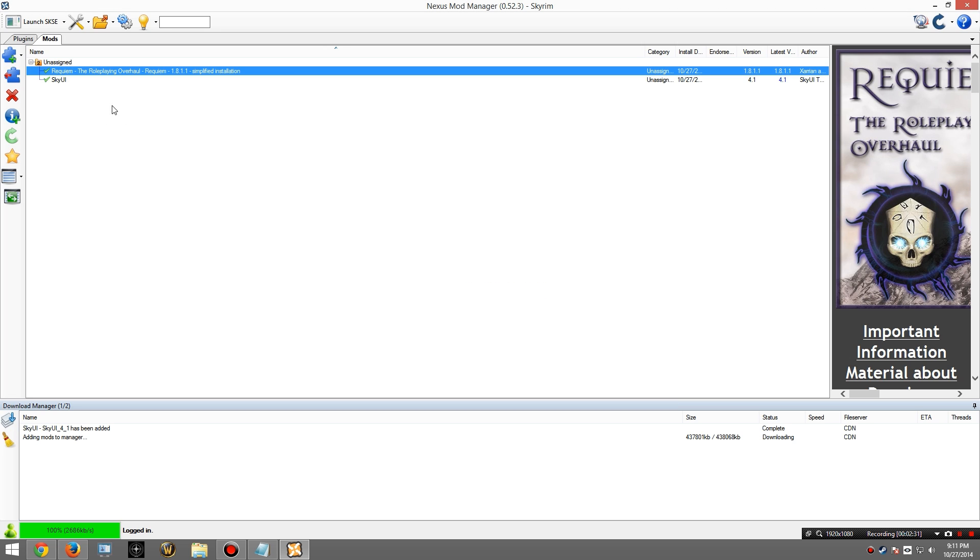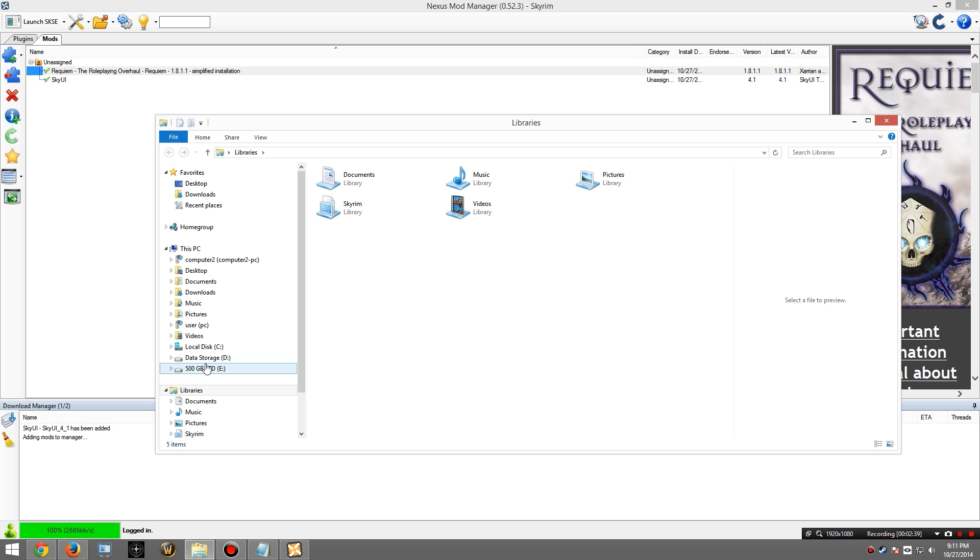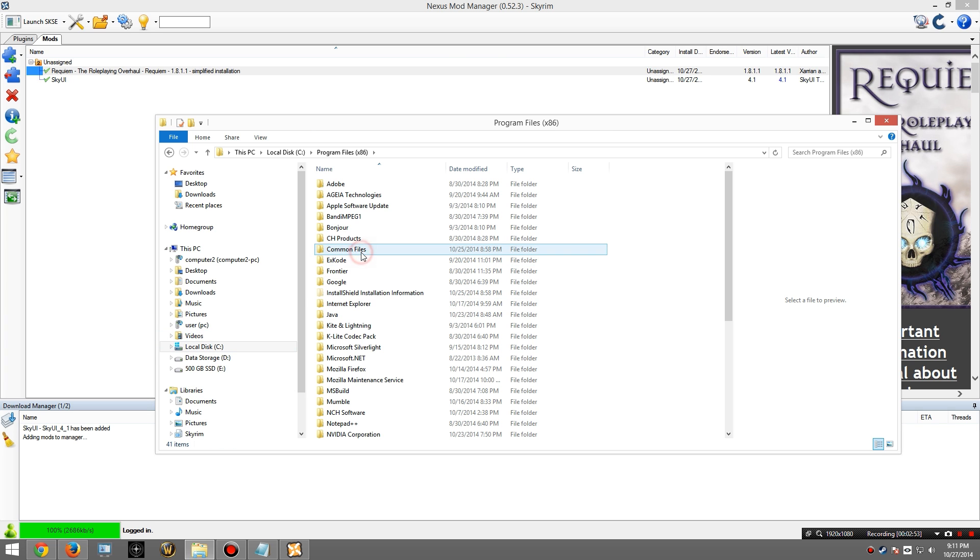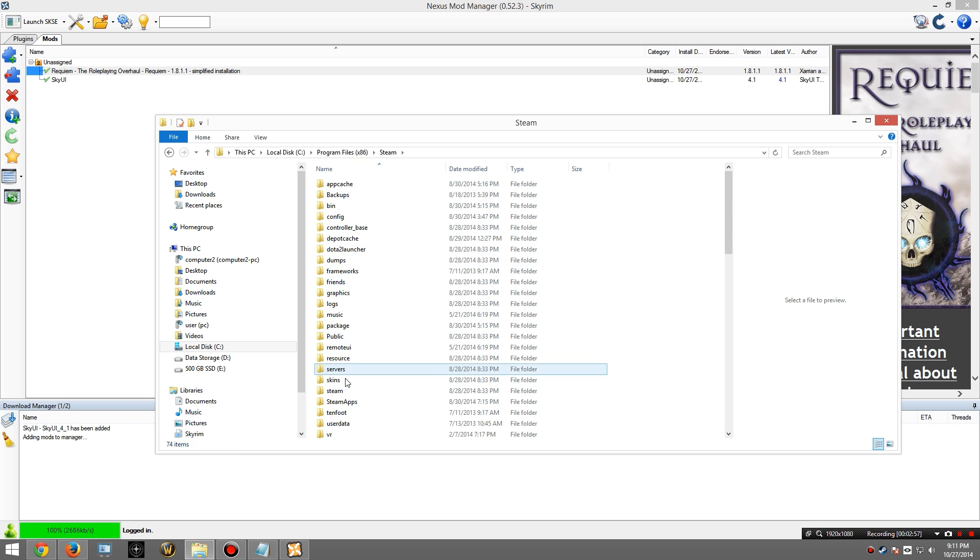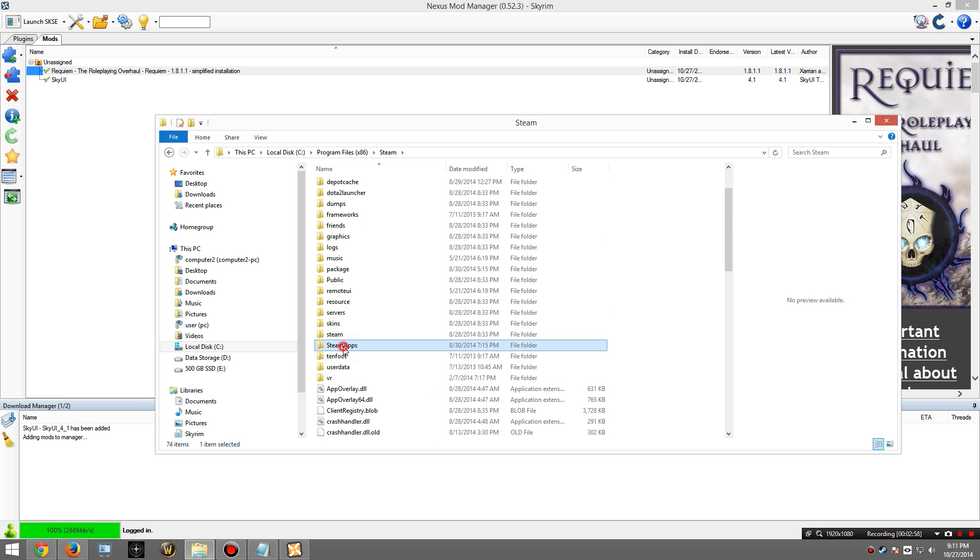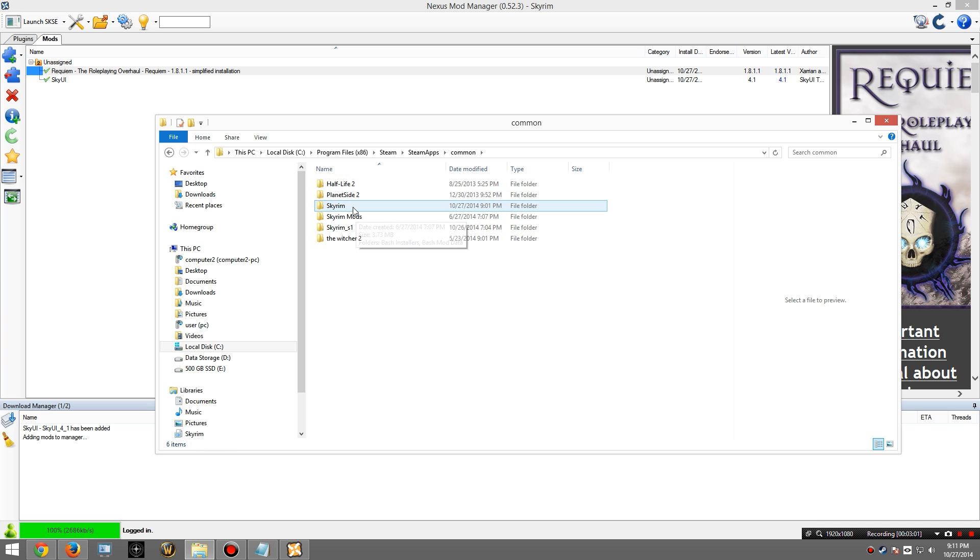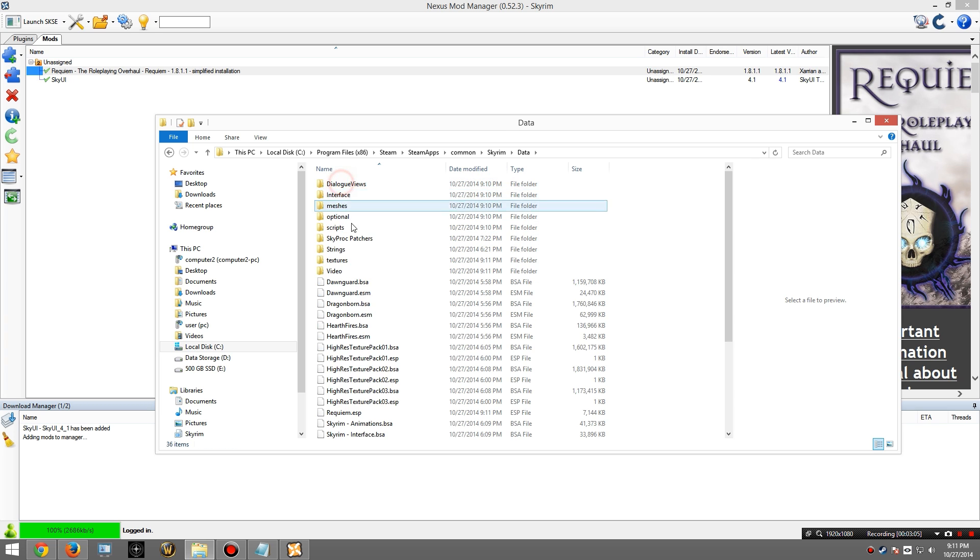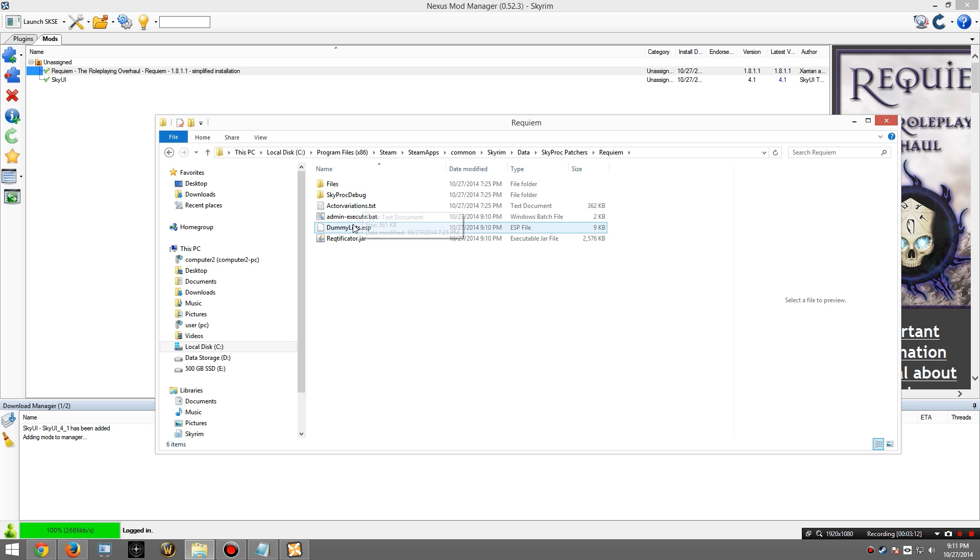At this point, we now need to run the Reqtificator Java program. I apologize, I can't pronounce it. So that was installed in your Skyrim data directory. So for there, I'm going to browse there. So open up Explorer, go to the C drive, Program Files, Steam, SteamApps, Common, Skyrim, Data, SkyProc Patchers, Requiem. In here, you're going to have two options.